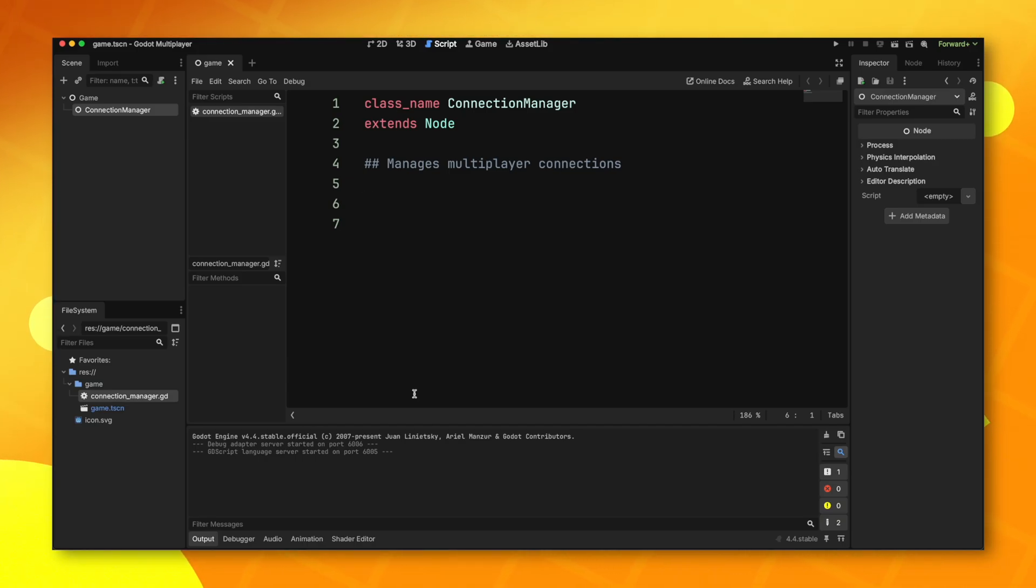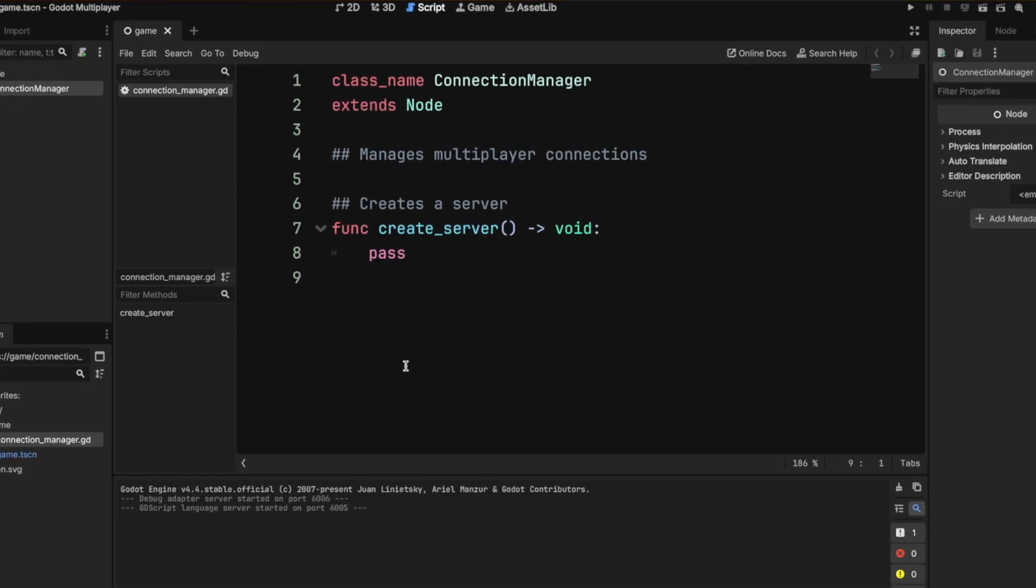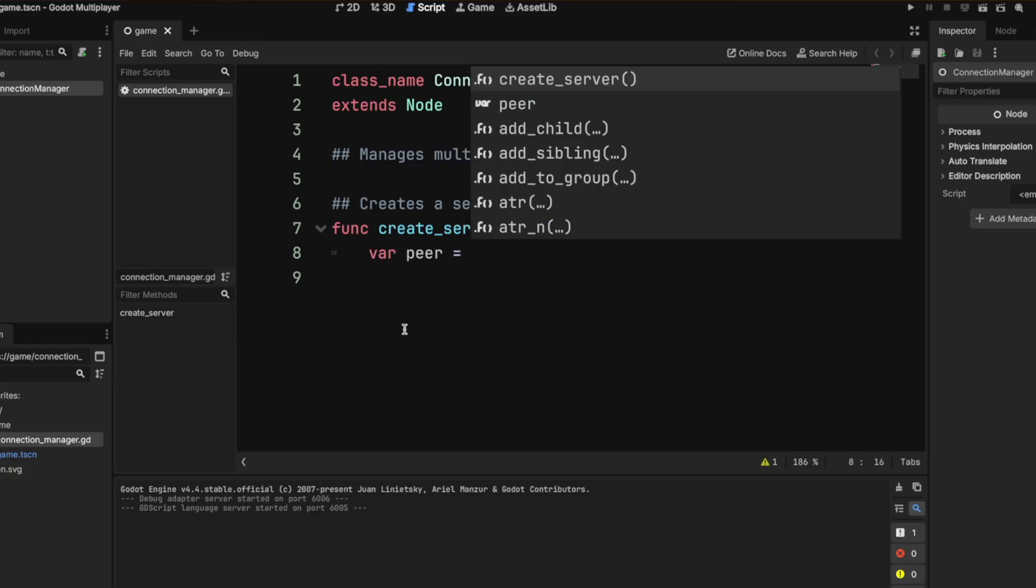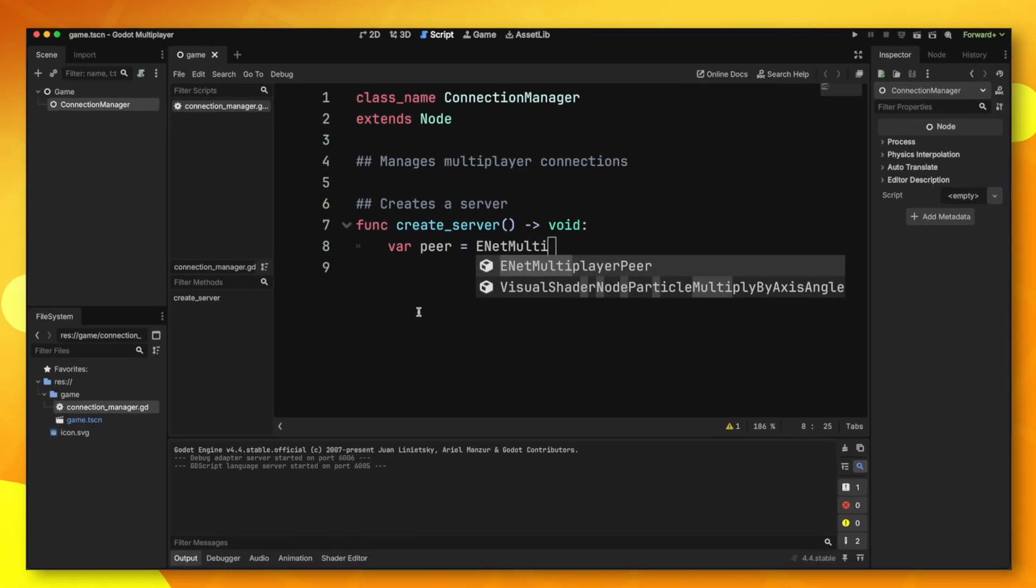So how do we create a server? The first thing that we need to do is create a peer and store it in a variable. I'm going to make a variable called peer and set it to a new instance of ENET multiplayer peer.